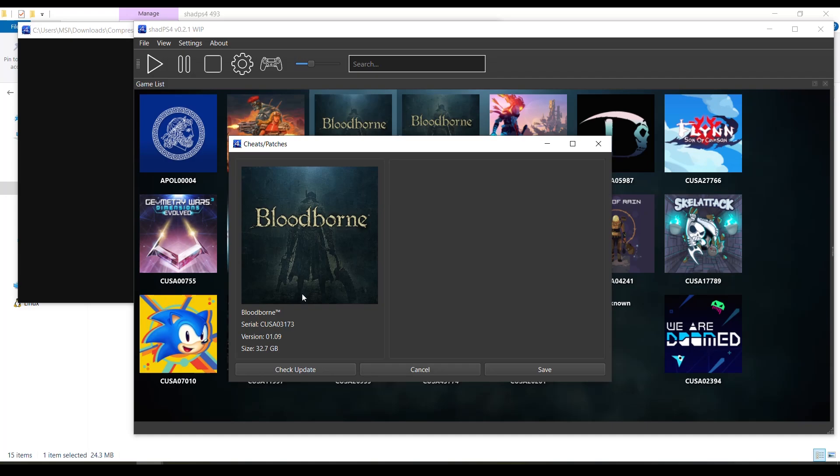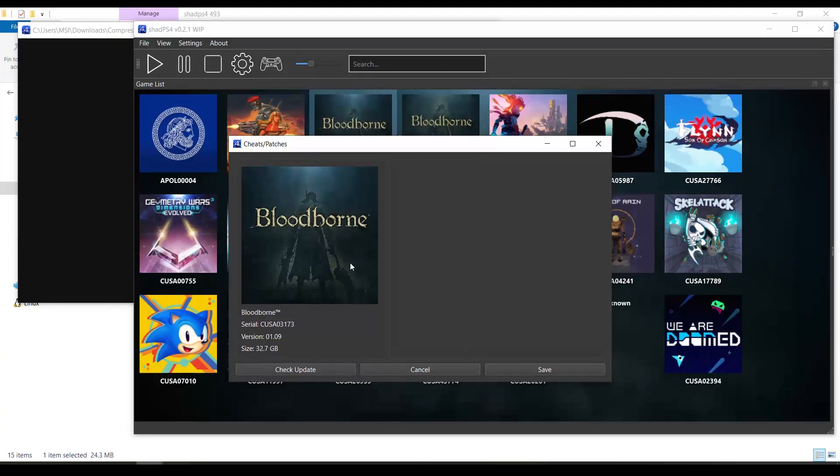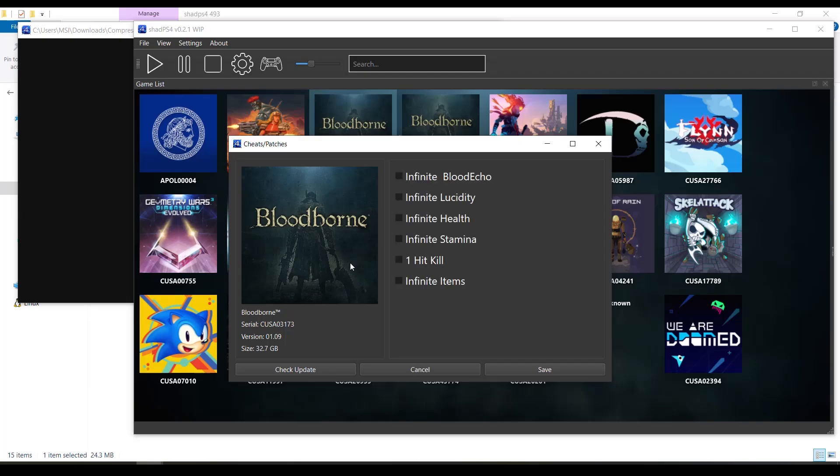We're gonna click on check update and it should download the cheats for this game. As you can see here, it has been downloaded.